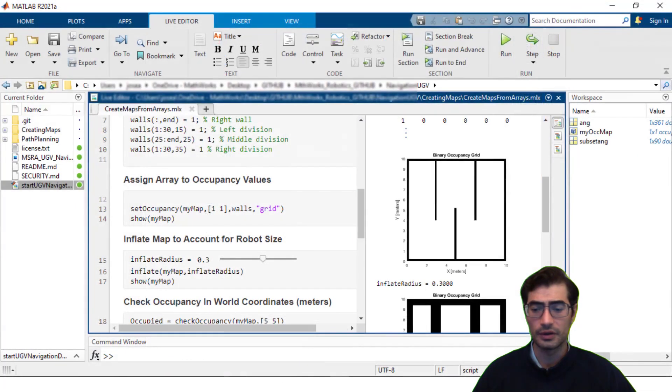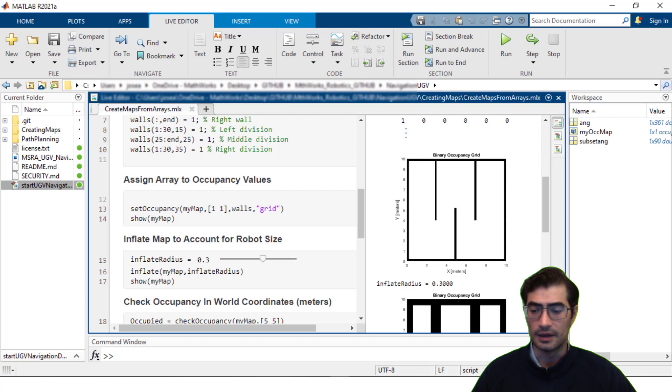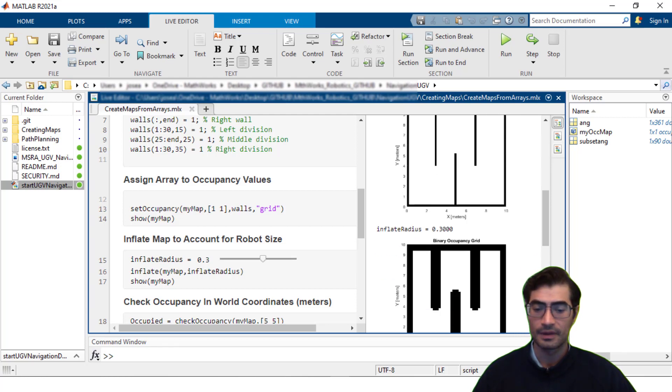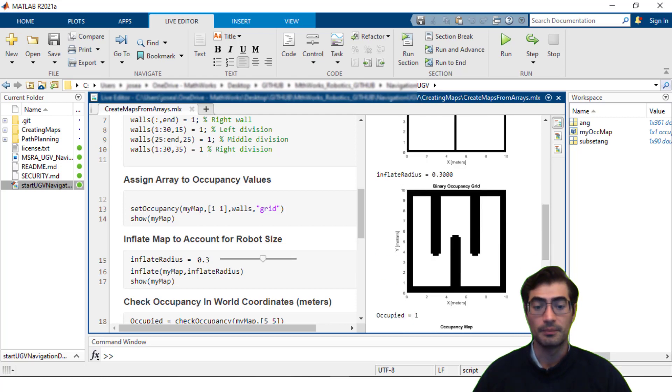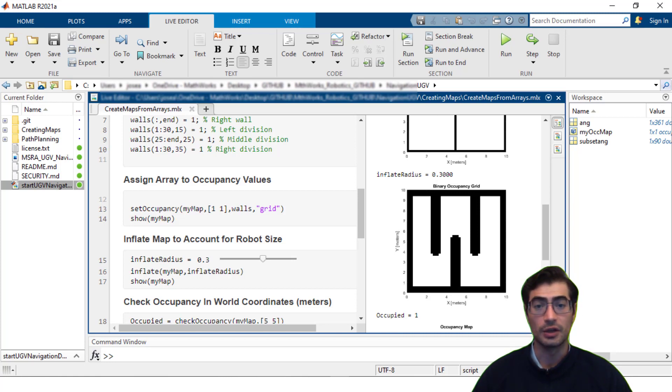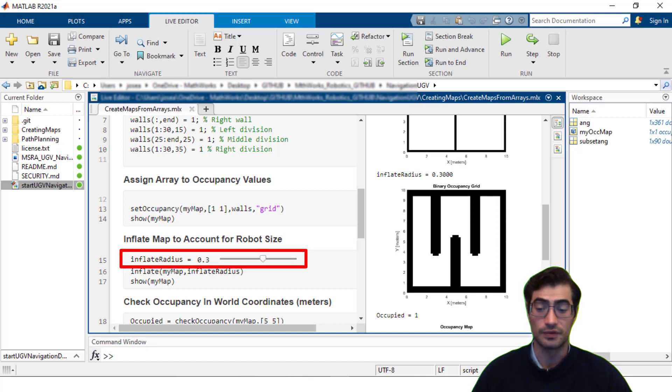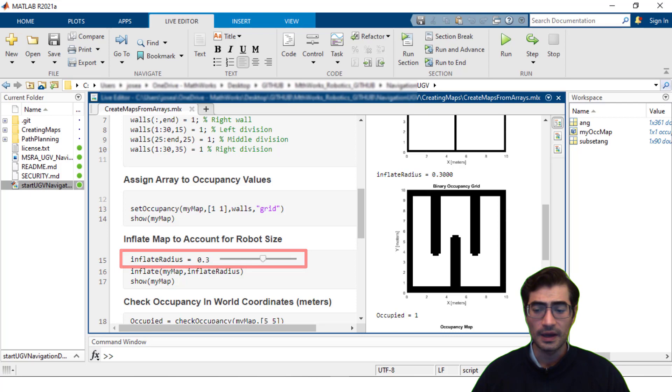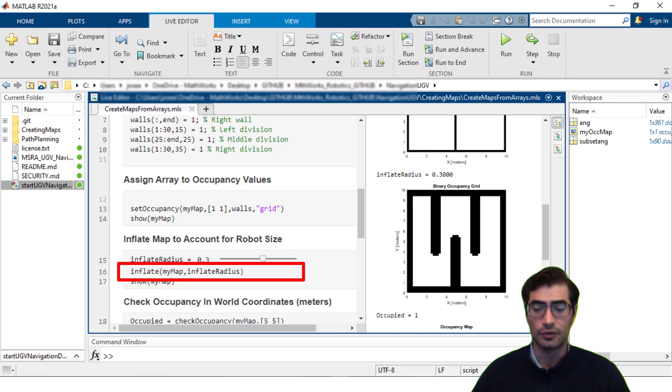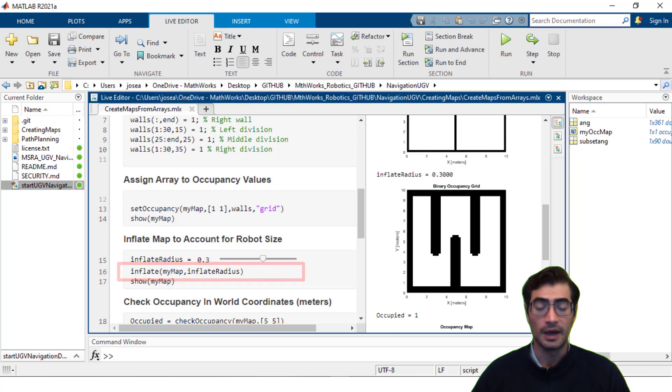Now one of the utilities that occupancy grids will provide you is the ability to inflate your occupancy map. Inflating your map means that you can have a safety factor for your robot radius so that it won't run into the occupied space. In this case we can set an inflate radius of 0.3 and then use the inflate method to update myMap.